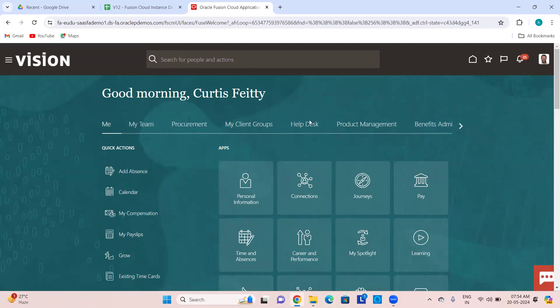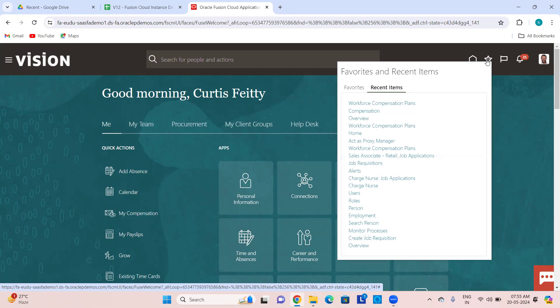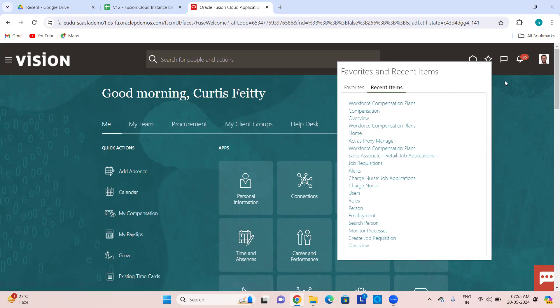The banner — you can change this banner as well. There are FND-related profiles where you can change the banner, so some clients may want to see a different one. Then Favorites and Recent Items — favorites let you mark anything as a favorite, and recent items show the links to pages this user has navigated to.